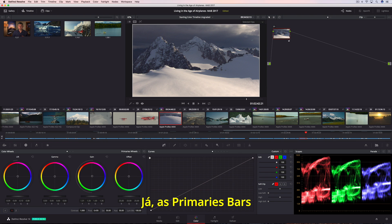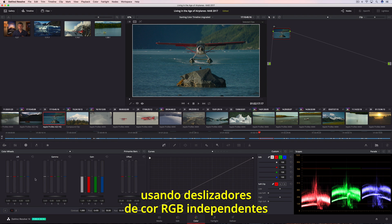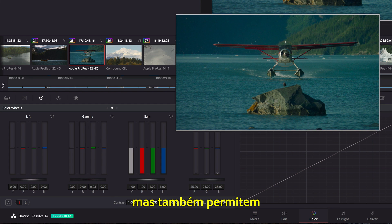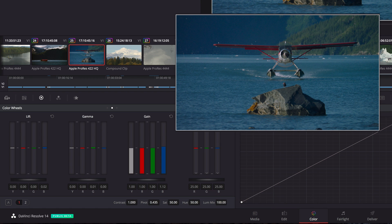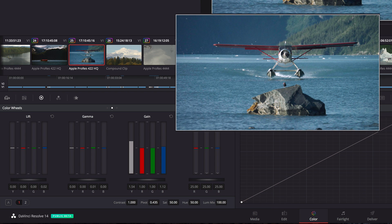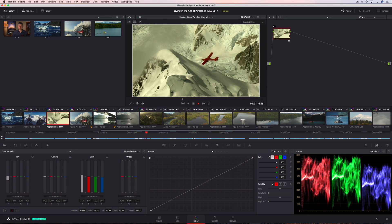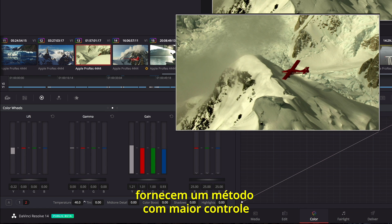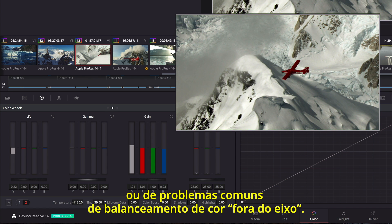Alternatively, the Primaries bars lets you make the same kinds of primary adjustments using independent RGB color sliders in Lift, Gamma, and Gain regions, but it also allows for independent luminance controls in each channel. Tint and temperature adjustments provide a more controlled method of correcting common warm, cool, or off-axis color balance issues.